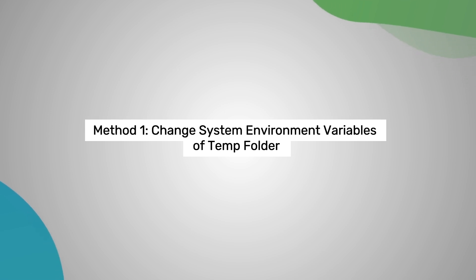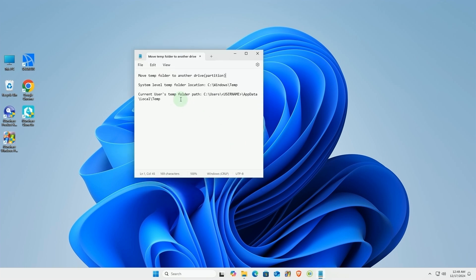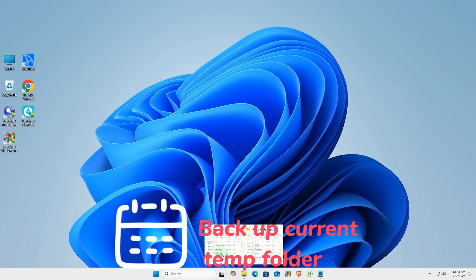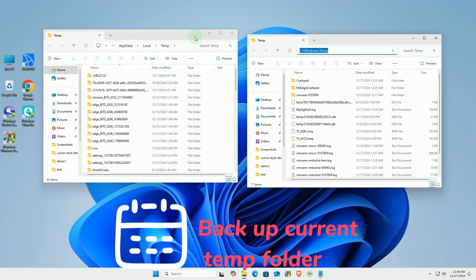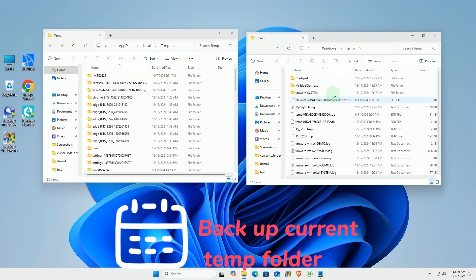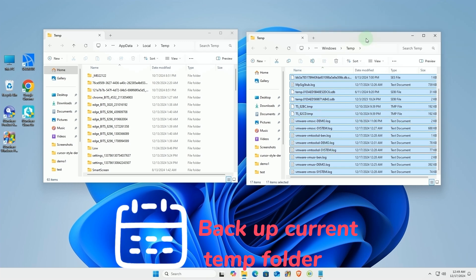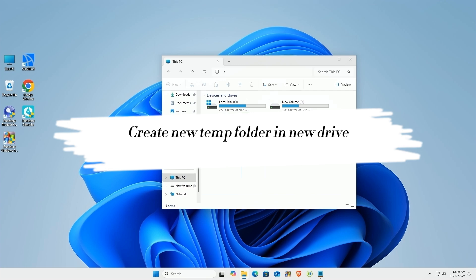Let's start with method 1. First, backup the contents of your current temp folder. Then, create a folder in your new location to store these files.